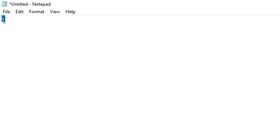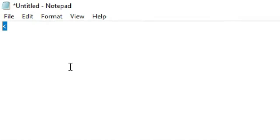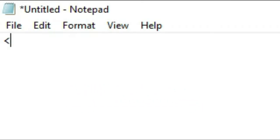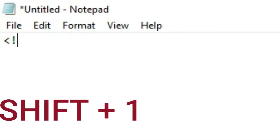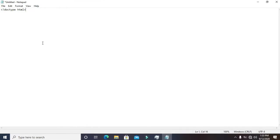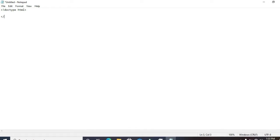We type the less-than symbol — some people don't know how to type that, so you press the shift key and press comma, behind the M letter on the keyboard. Then we add the exclamation mark, which is shift plus one, and type DOCTYPE HTML. Then we need to close the tag.